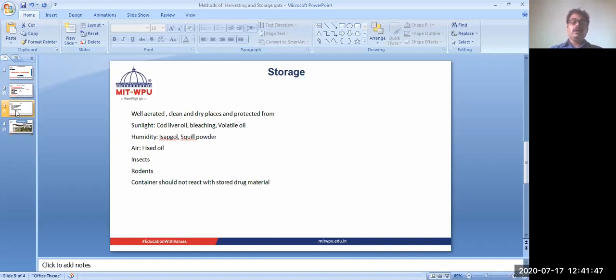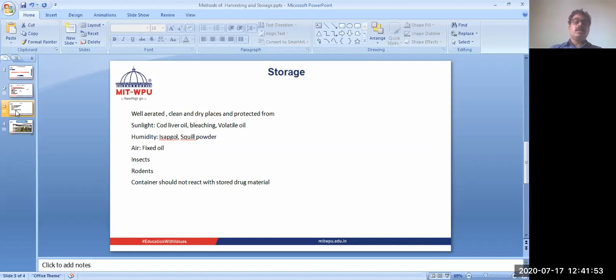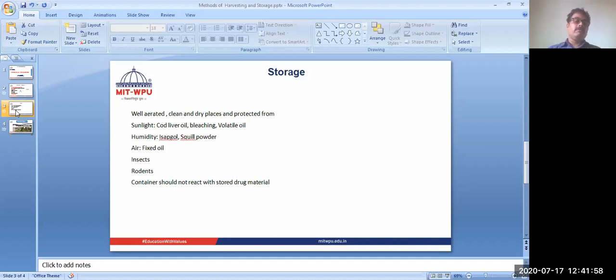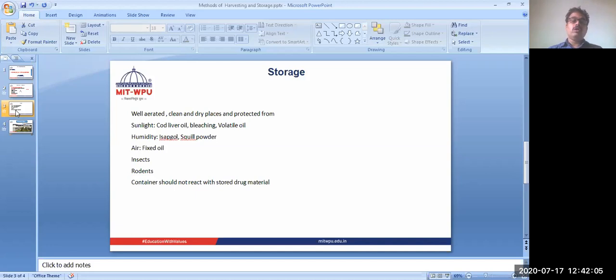As I told, moisture should not be present in the drug. If the stored drug has some moisture, then insects can attack it and grow on it, deteriorating the stored material. We need to store it properly so rodents should not destroy the stored material.